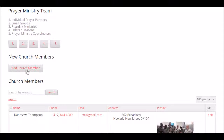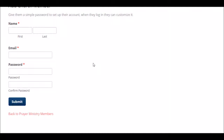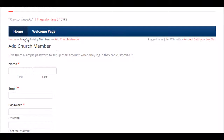You can add a church member — give them access to the prayer database so they can see prayer requests and who's following up. Again, very simple: name, email, password, click submit, and they are in.